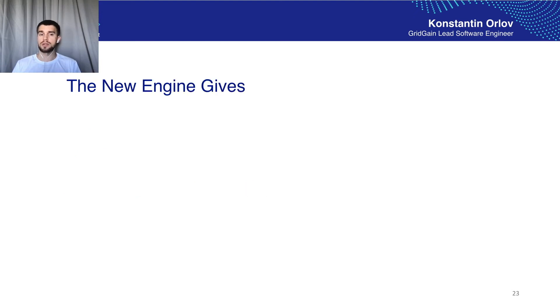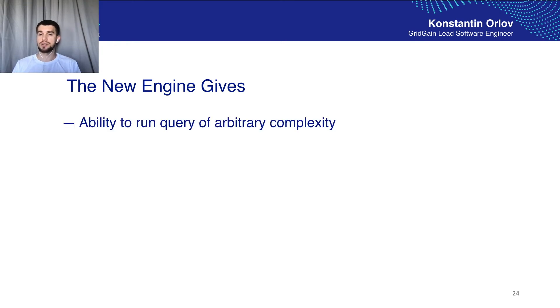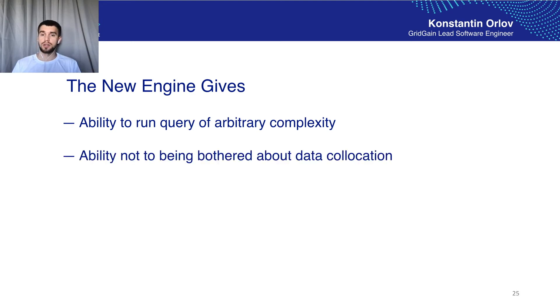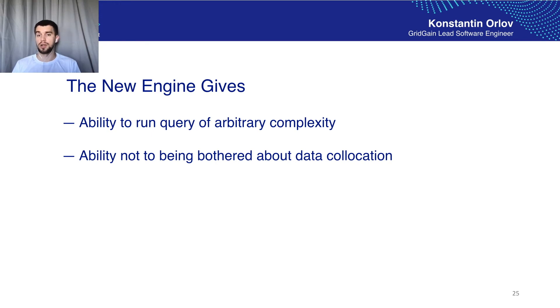Okay now let's talk about the benefits which the new engine gives to us. As a user we get the ability to run queries of arbitrary complexity. Also it gives the ability to not be bothered about data collocation.